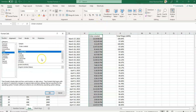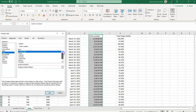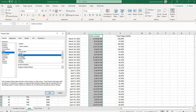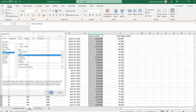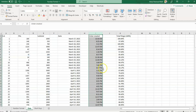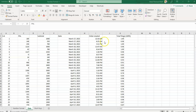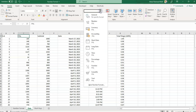If I need to change it further, I can change it from this drop-down list as per my need. For example, if I need a specific format I can change it from here. Now the next option is the Percentage option, which is easy and simple.